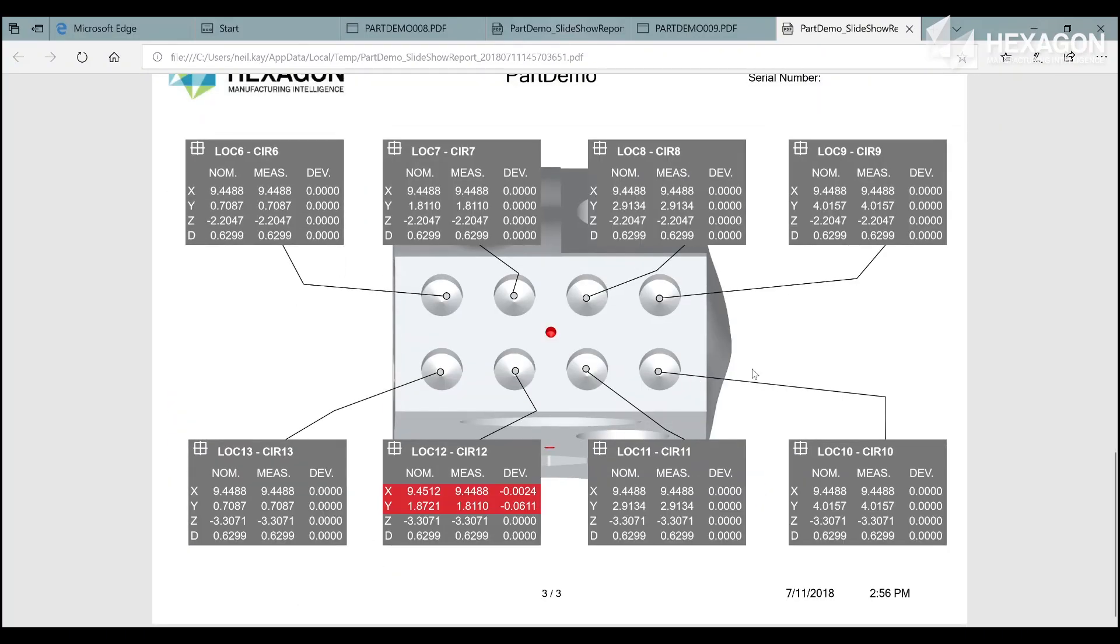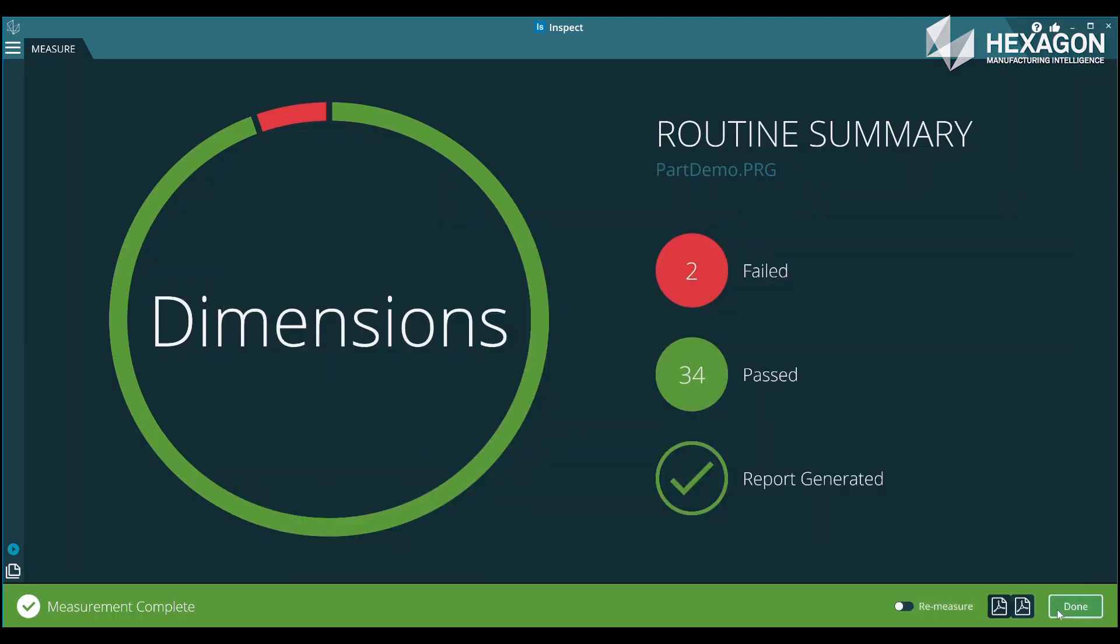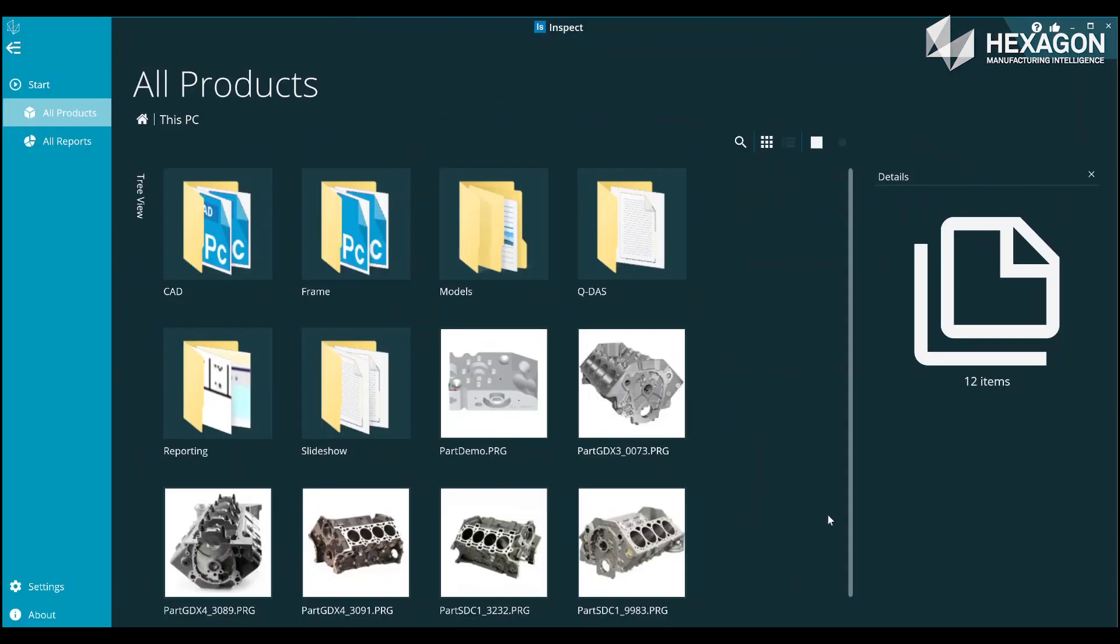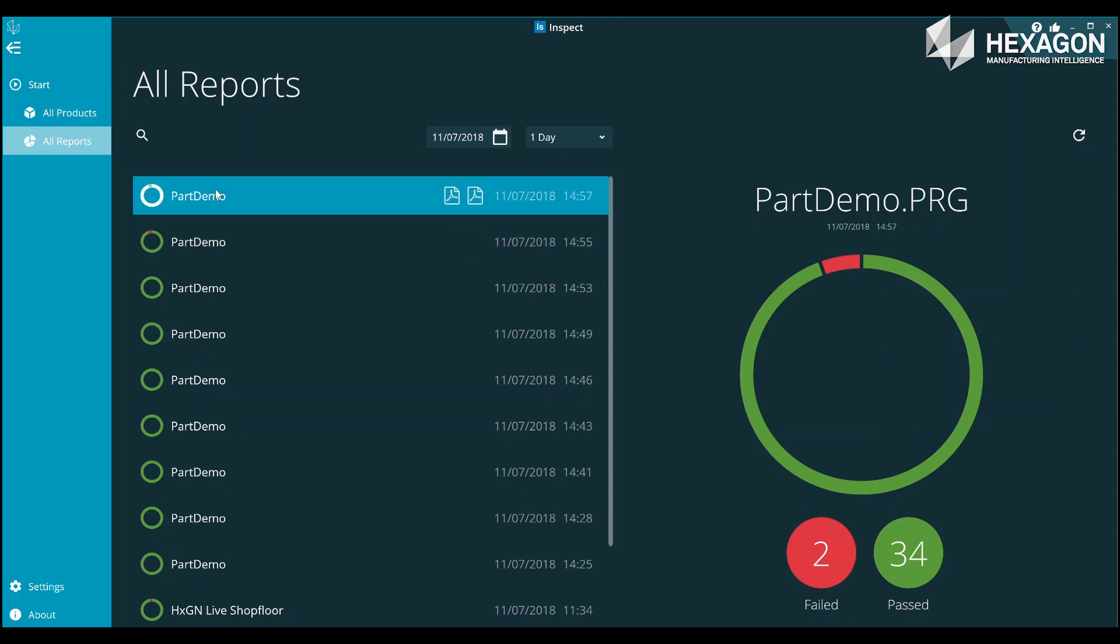Inspect maintains a local history of reports providing filter and search tools allowing you to locate a specific part of interest.